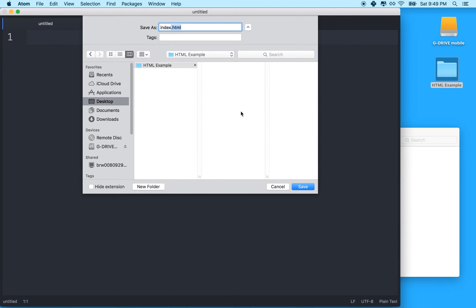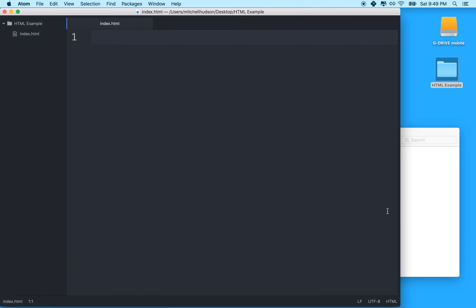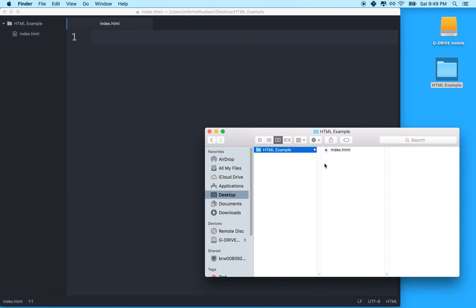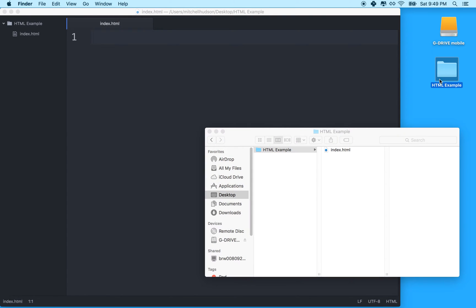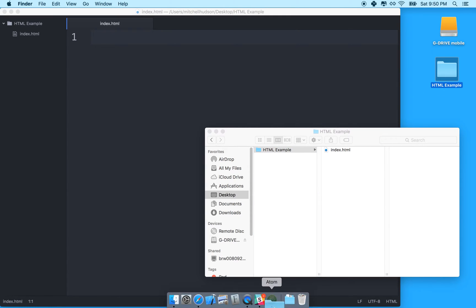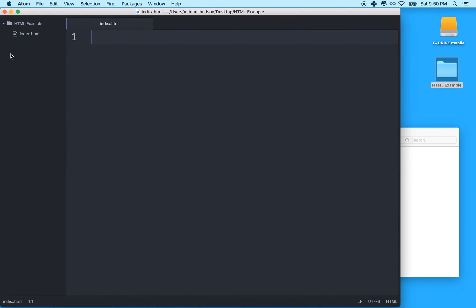And that way the browser, when it reads a file, it'll know that it's an HTML file. So we'll save it there. You can see here's my folder here. And if you have a folder full of files that you're going to work on, maybe your whole website's in here, you can drag it on top of Atom. And what'll happen is that folder will open here, and it'll list all the files inside. And then you can just click on a file to edit it.